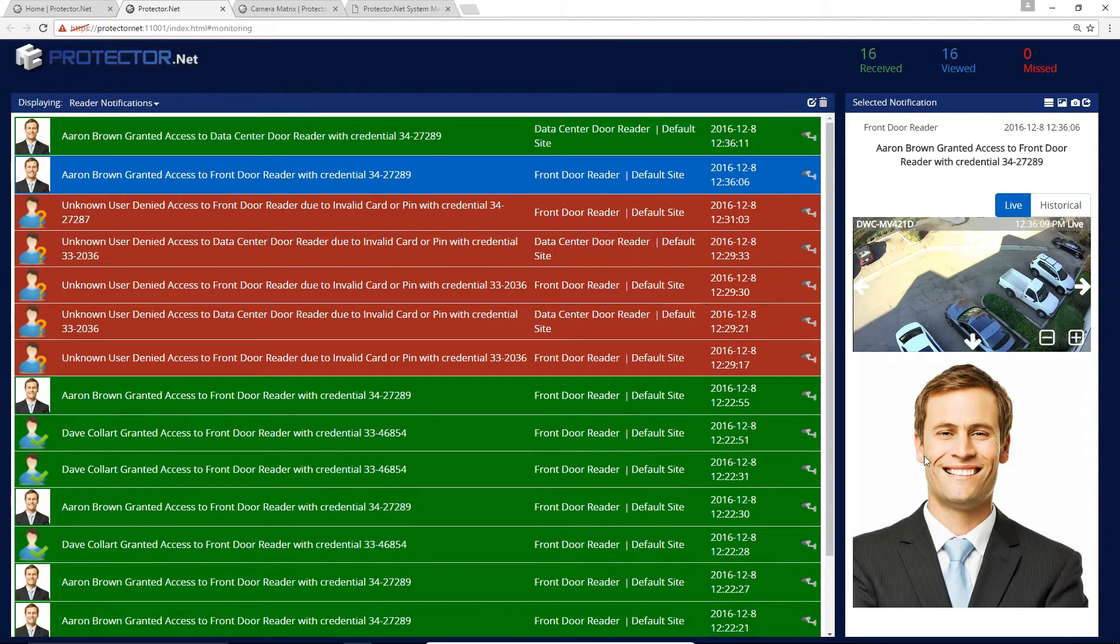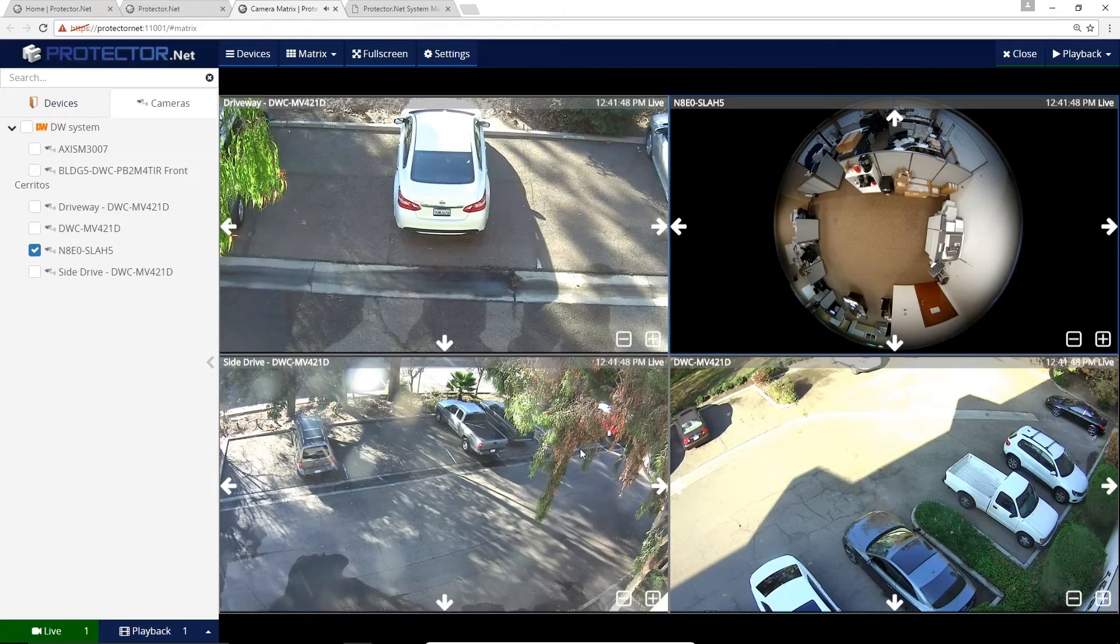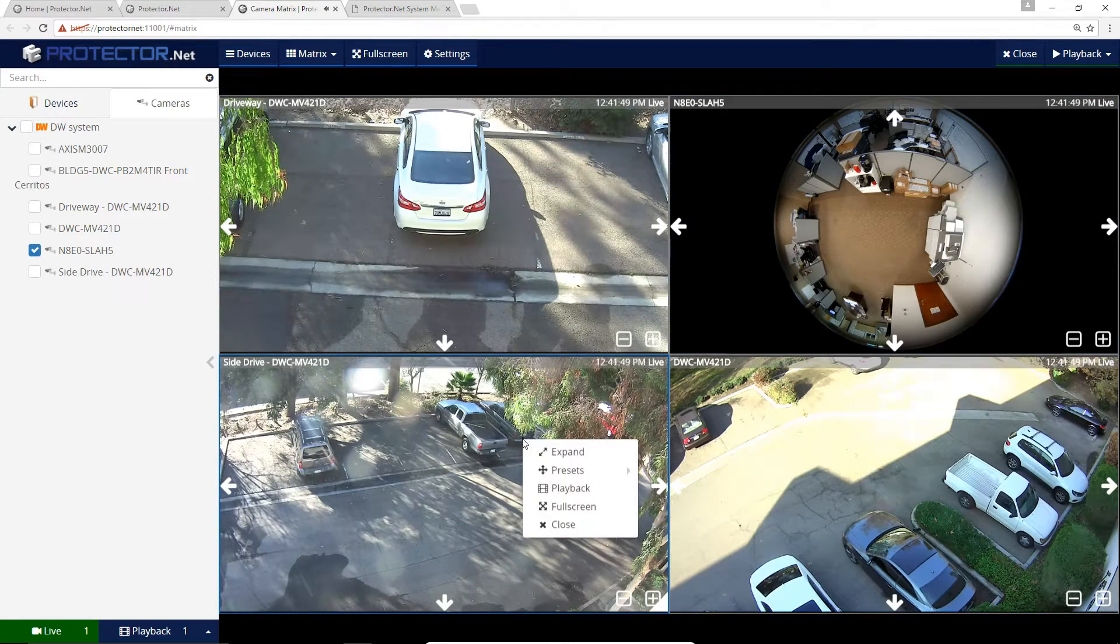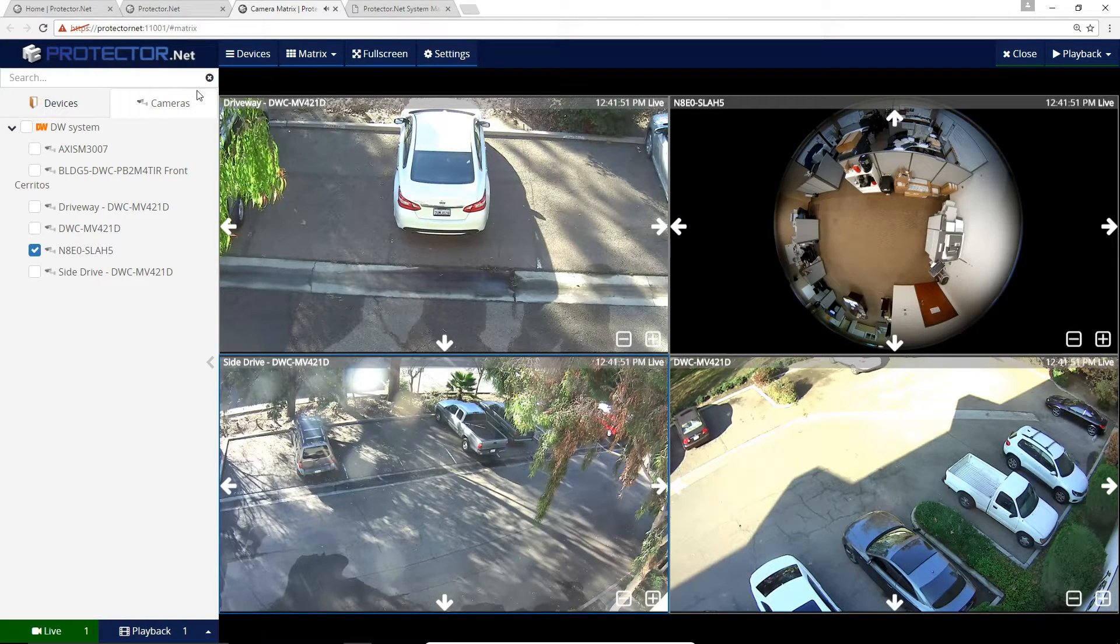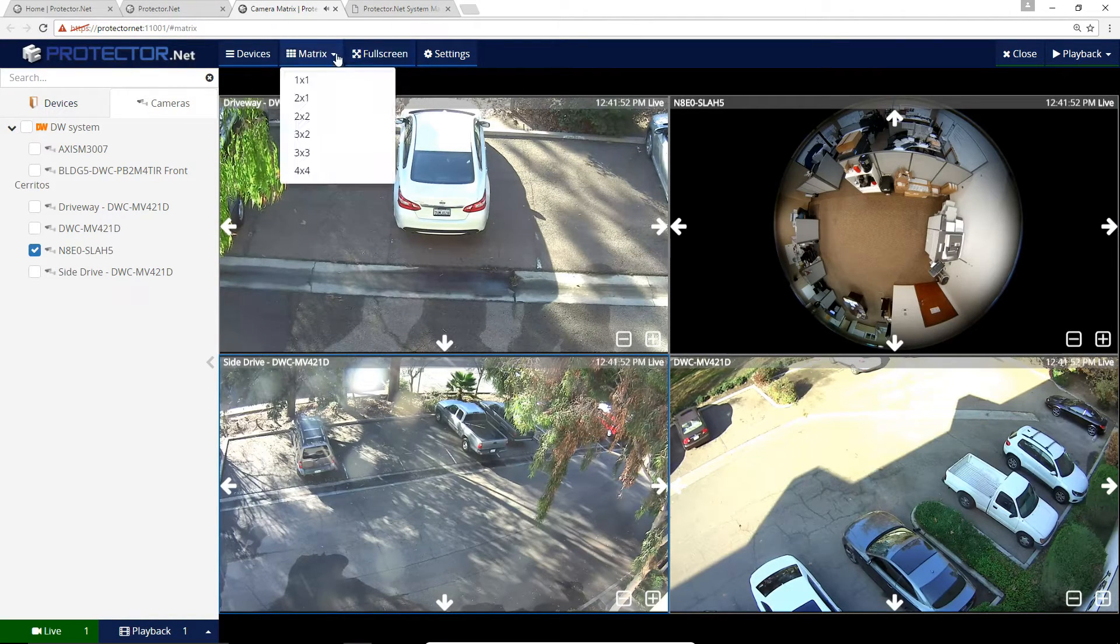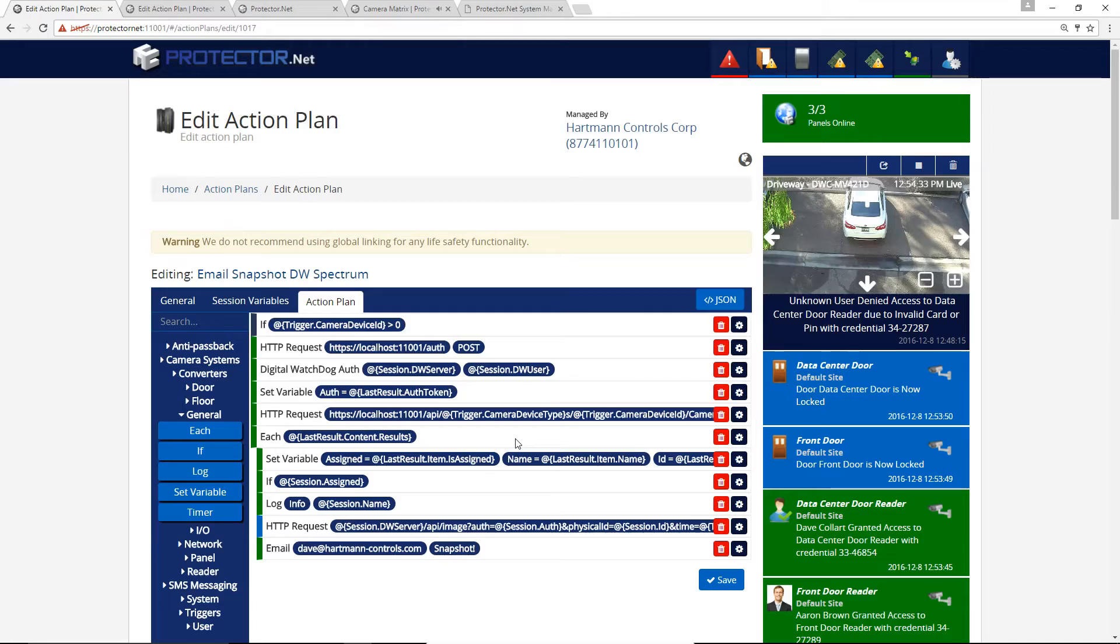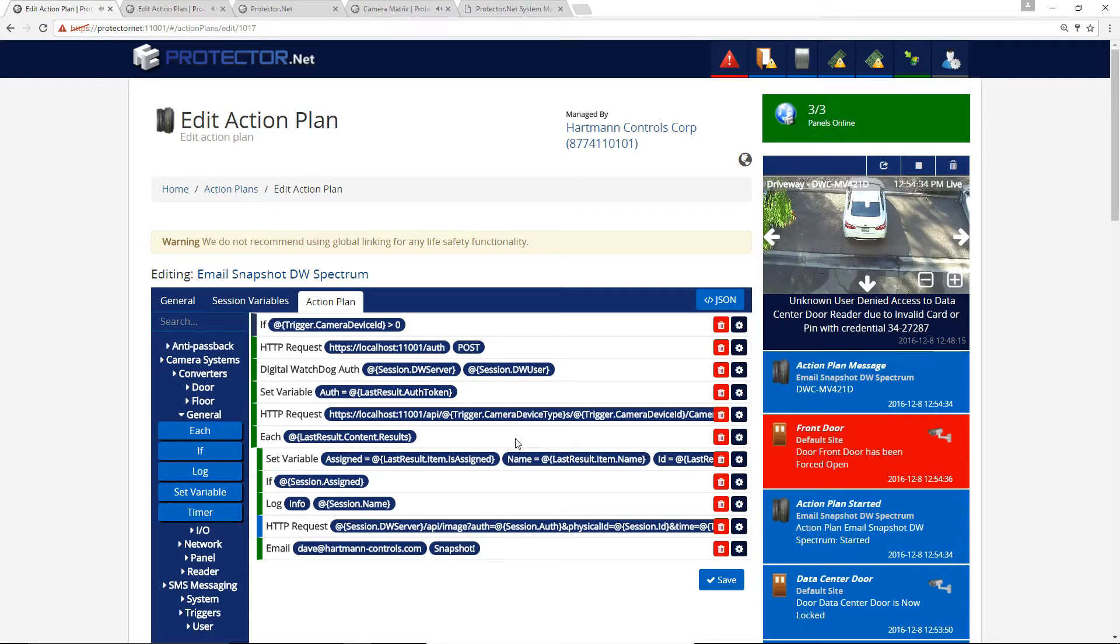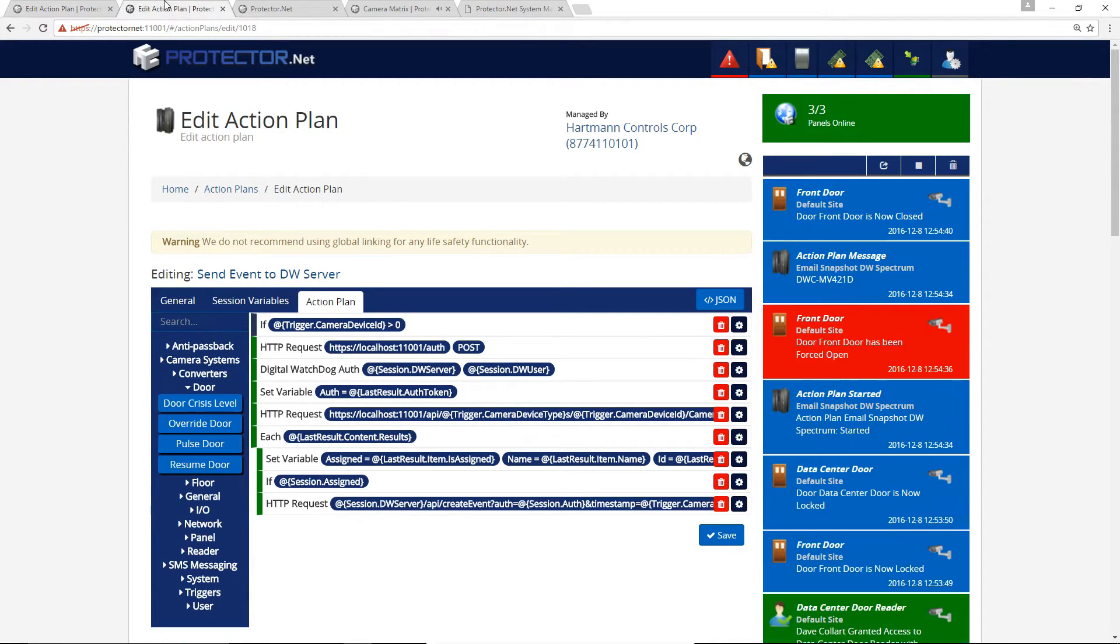Available dynamic camera view based on critical events, such as door forced open. Support for camera matrix style view, even across multiple instances of DW Spectrum. Support for emailing of camera snapshots and sending of access control events to DW Spectrum via highly configurable action control engine.